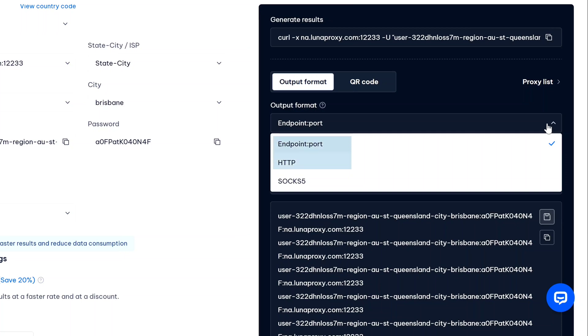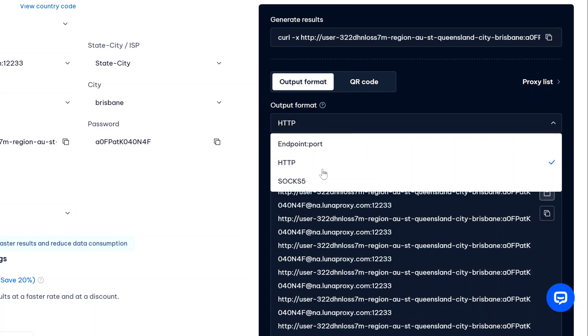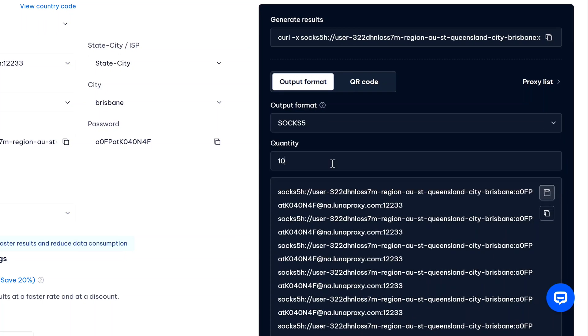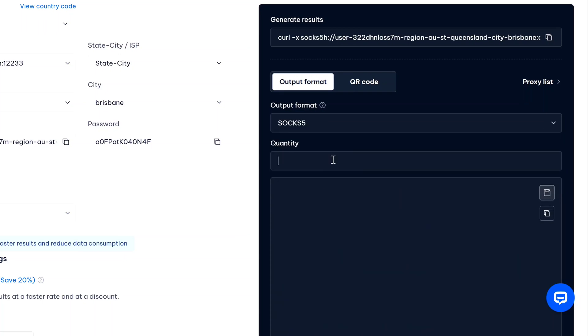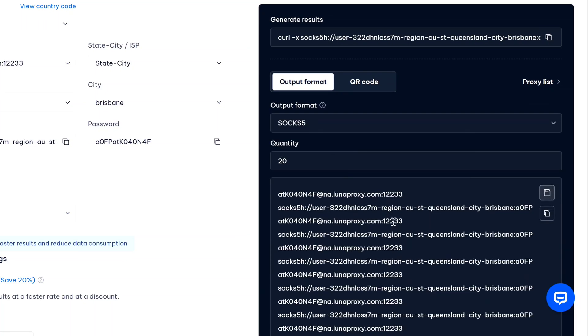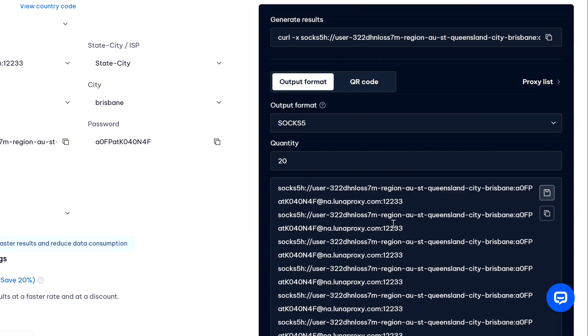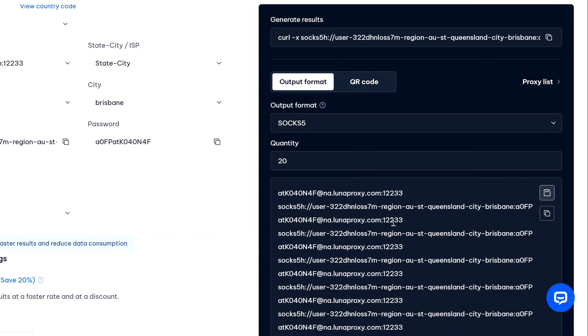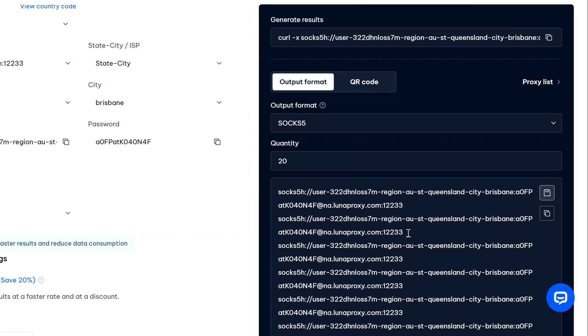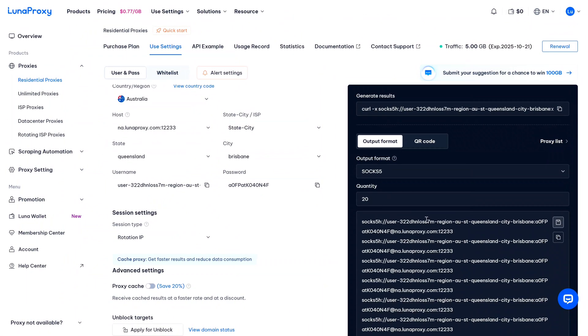Now just to the right of it, under output format, you will get three options: endpoint to port, HTTP, or SOCKS5. I'm going to be using SOCKS5 proxies, so here I'm going to select SOCKS5. And under quantity you can increase your quantity as well - if I just type 20, I will get 20 quantities. So we got our proxy.